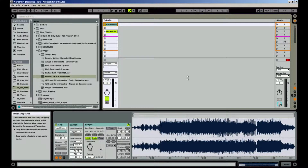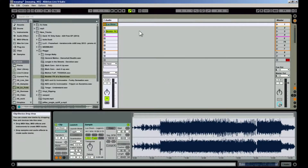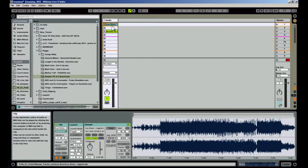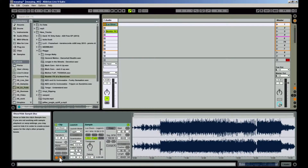To start, open Preferences and ensure the auto-warp long samples is off. Now load an unwarped track into a clip slot. Turn on Warp. If you don't see Warp, open the Samples box by clicking the Show Hide Samples box button on the bottom left corner of your screen.